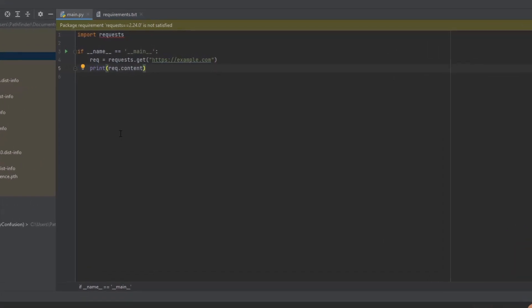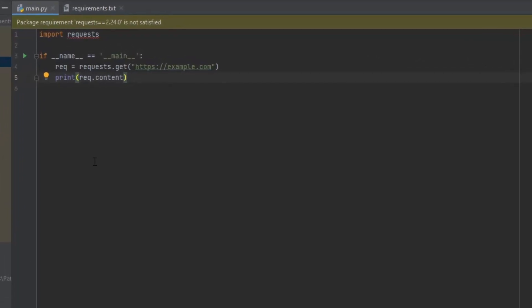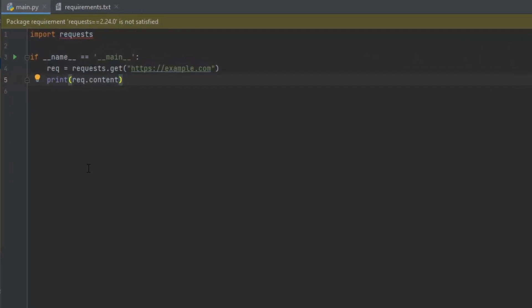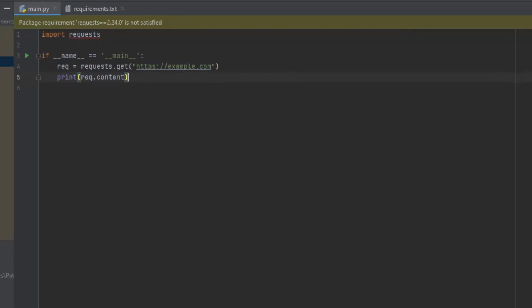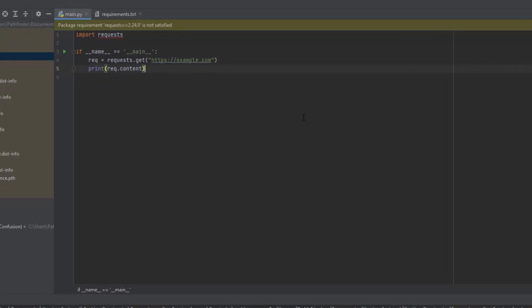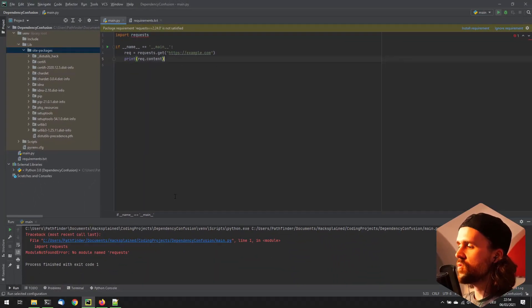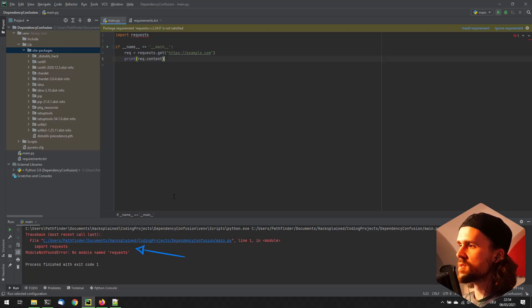And we do have a sample application over here, which imports the requests library, as you can see in the top, which is a library for sending web requests. Amazing library, make sure to check it out. And then we are querying or sending a get request to https-example.com, and we're printing the content. And what you're already seeing over here is that my IDE tells me that I'm not satisfying the requirements. So if I'm going to run this application right now, I'm going to get an error that I do not have the request library installed.